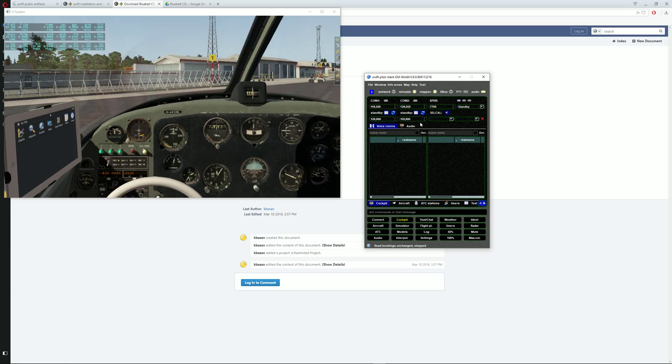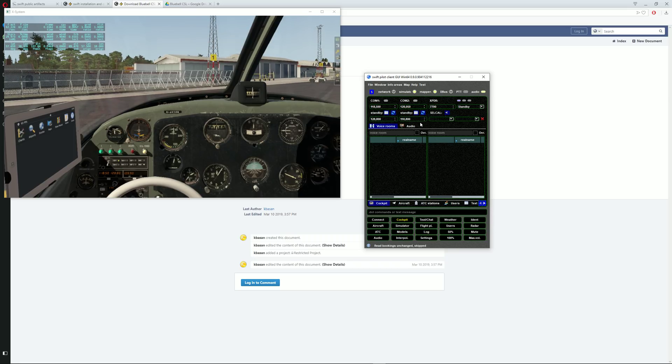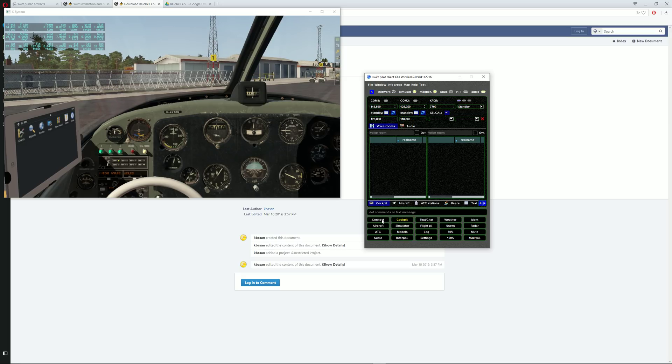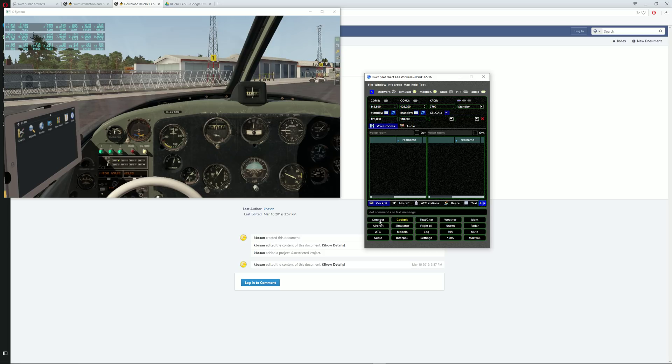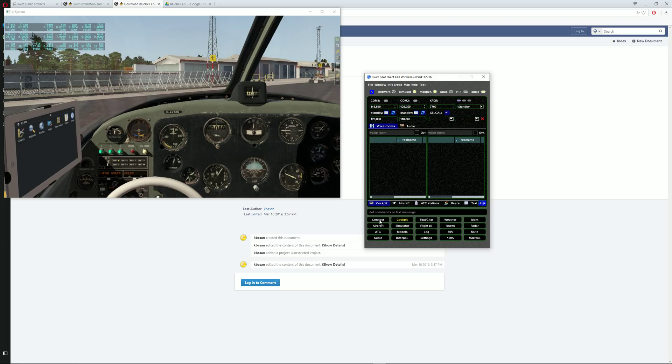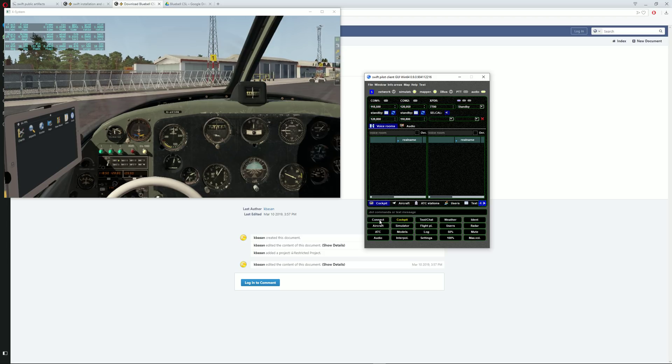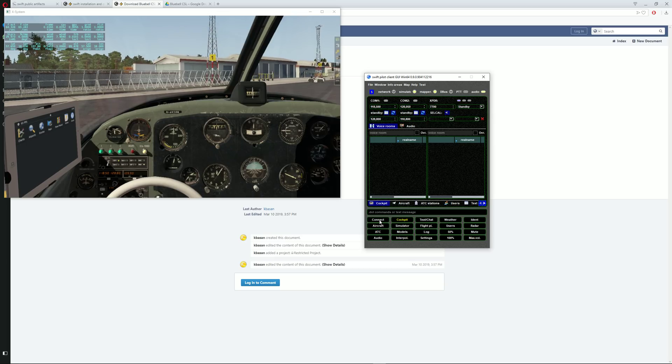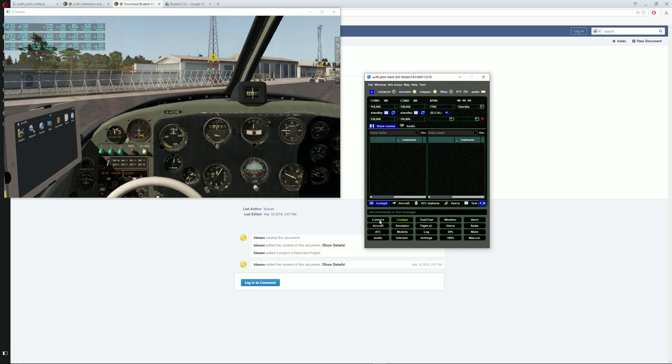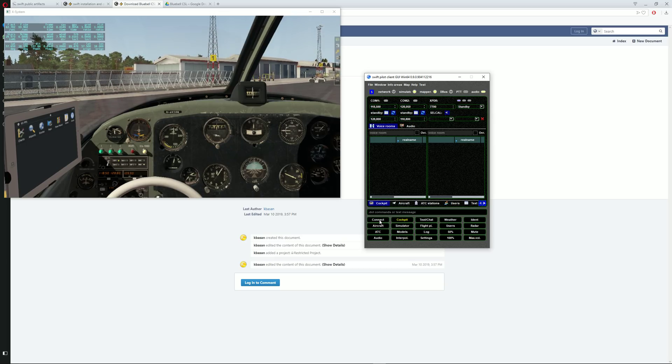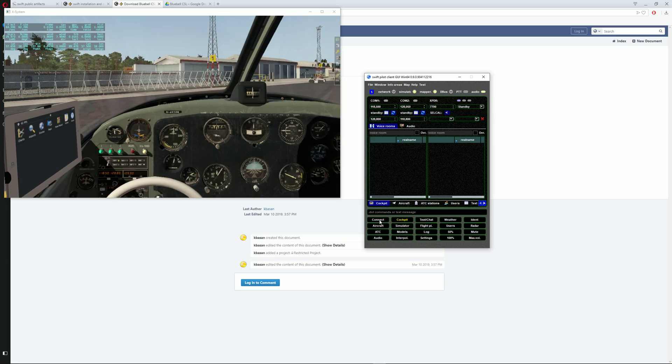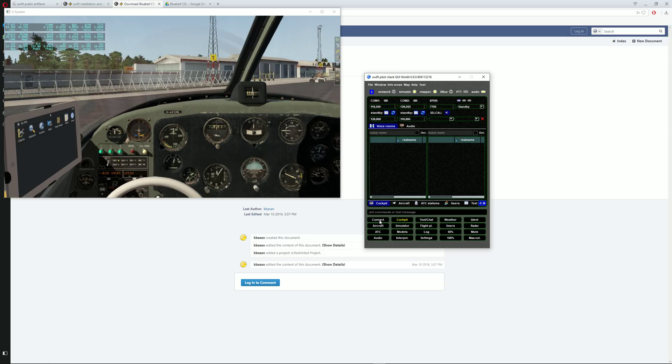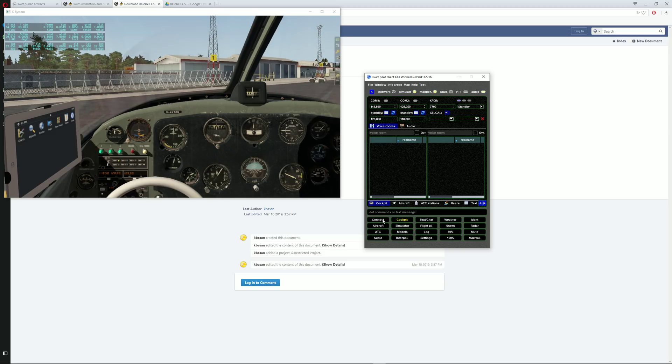Once this is done, you may now connect to your VATSIM via this button over here. Now this video is not going to cover the particular connection and stuff like that, this was just the installation itself. So yeah, I hope this helps.